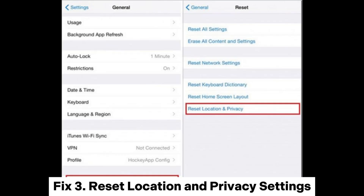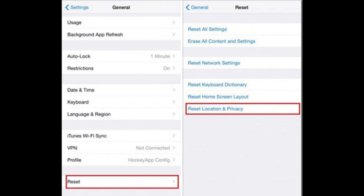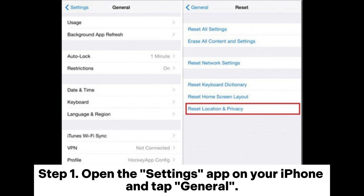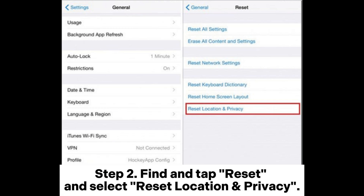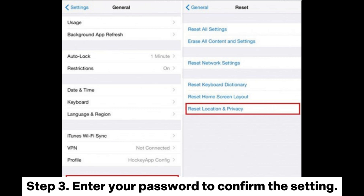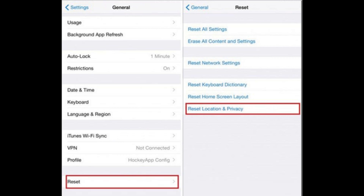Fix 3: Reset location and privacy settings. Step 1: Open the Settings app on your iPhone and tap General. Step 2: Find and tap Reset, and select Reset Location and Privacy. Step 3: Enter your password to confirm the setting.